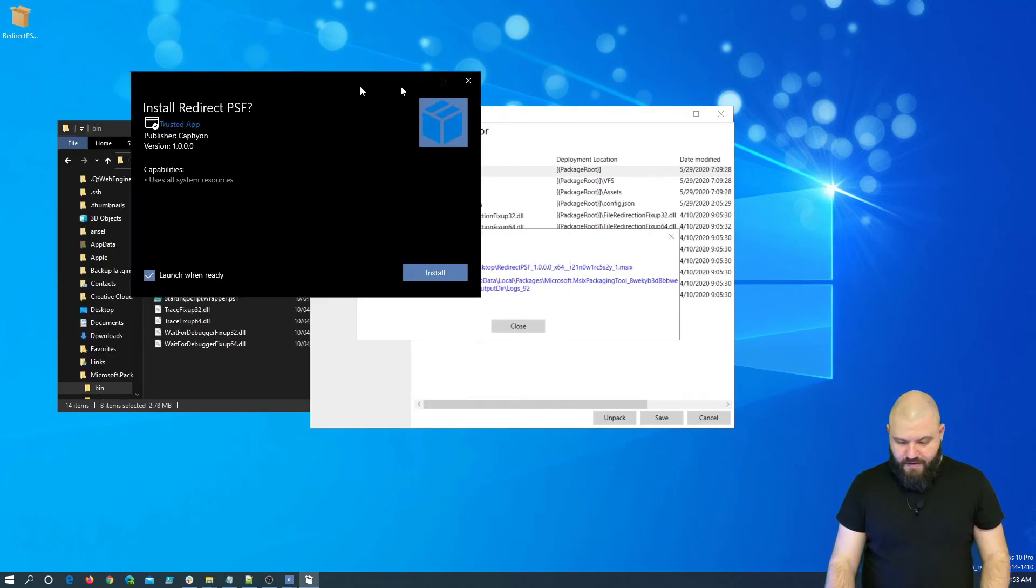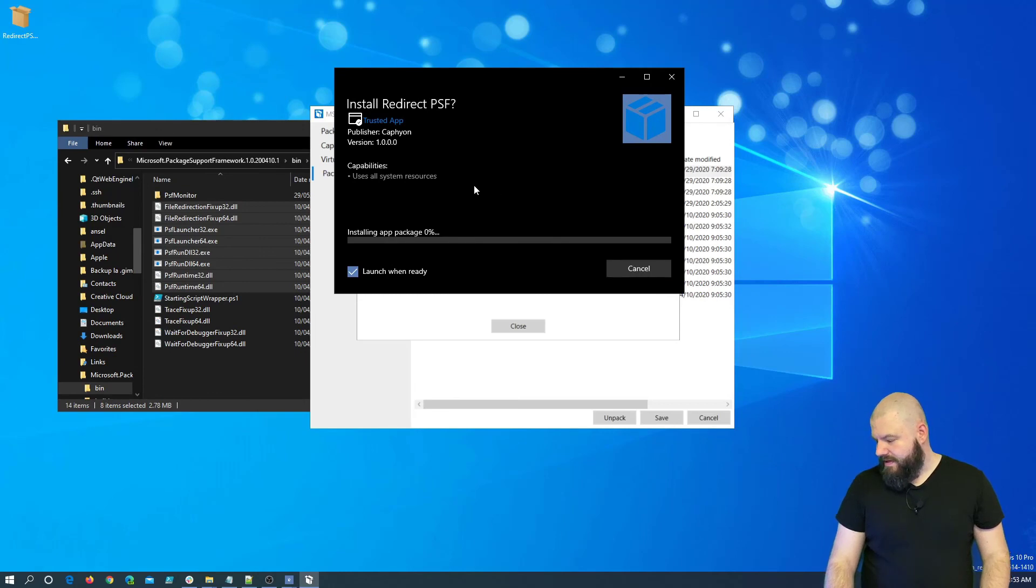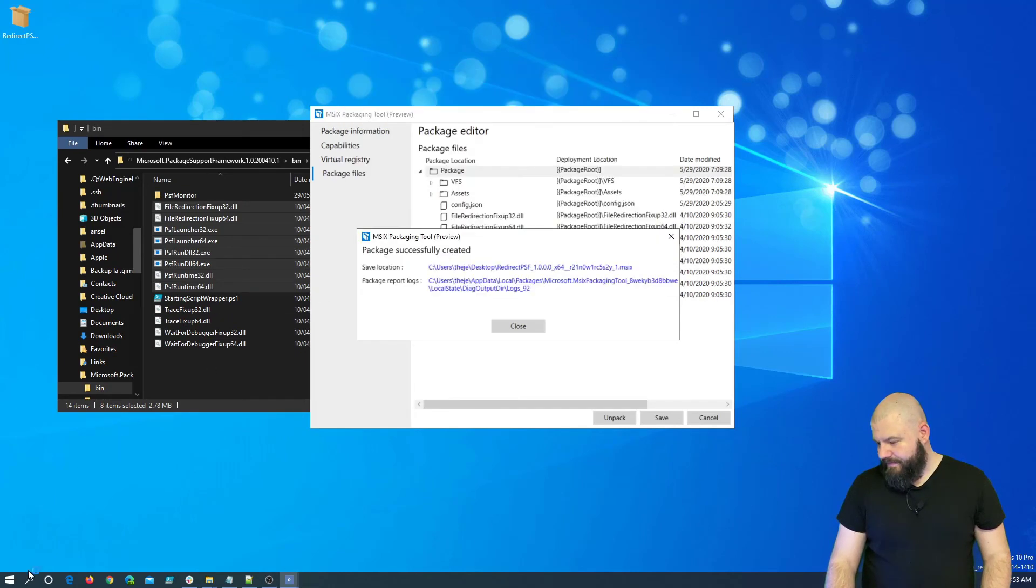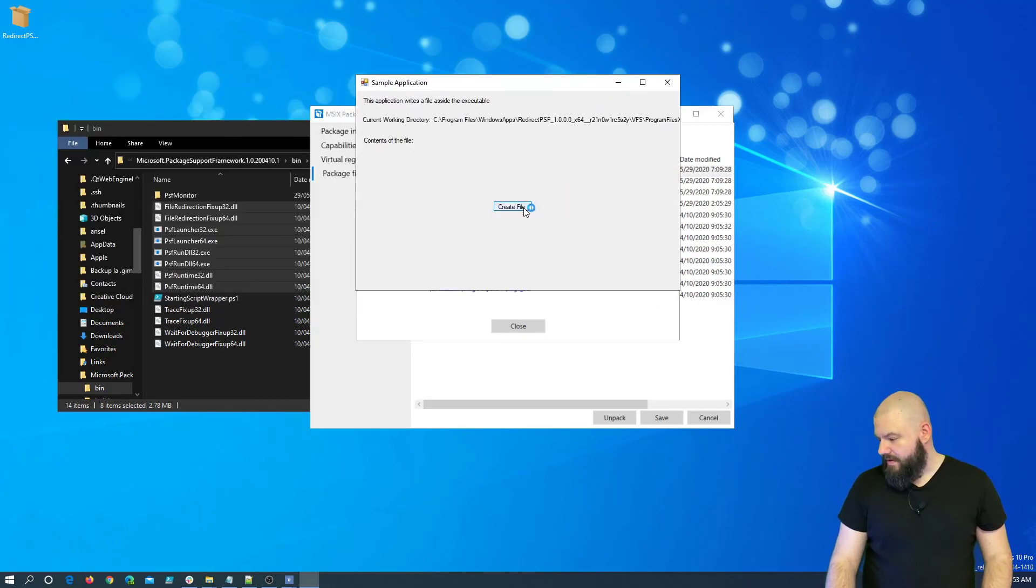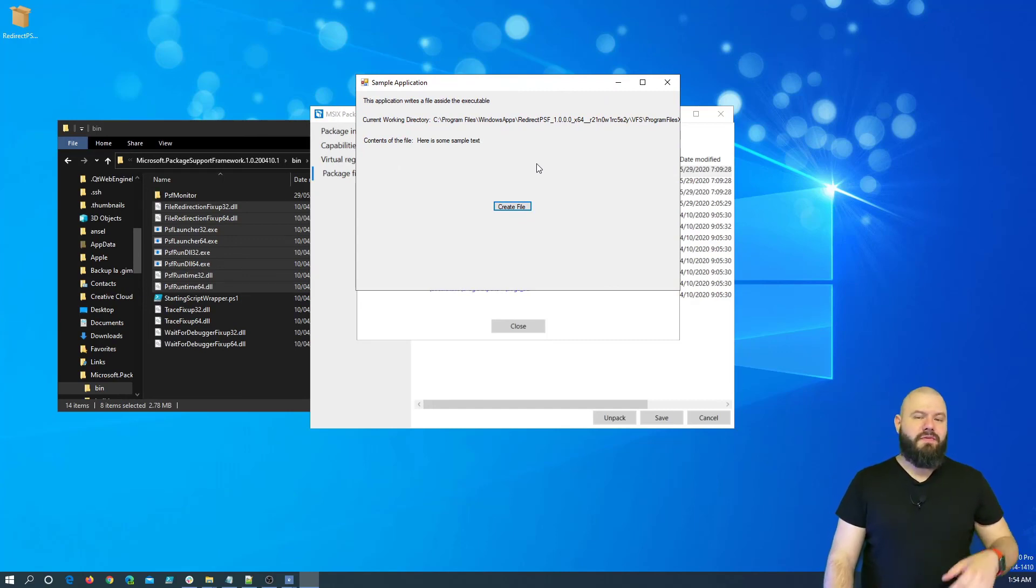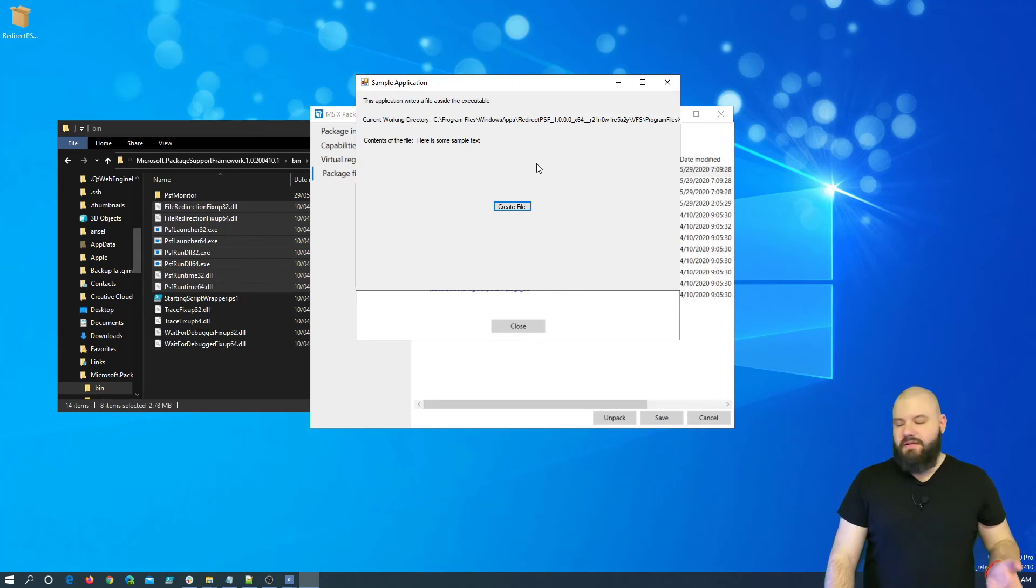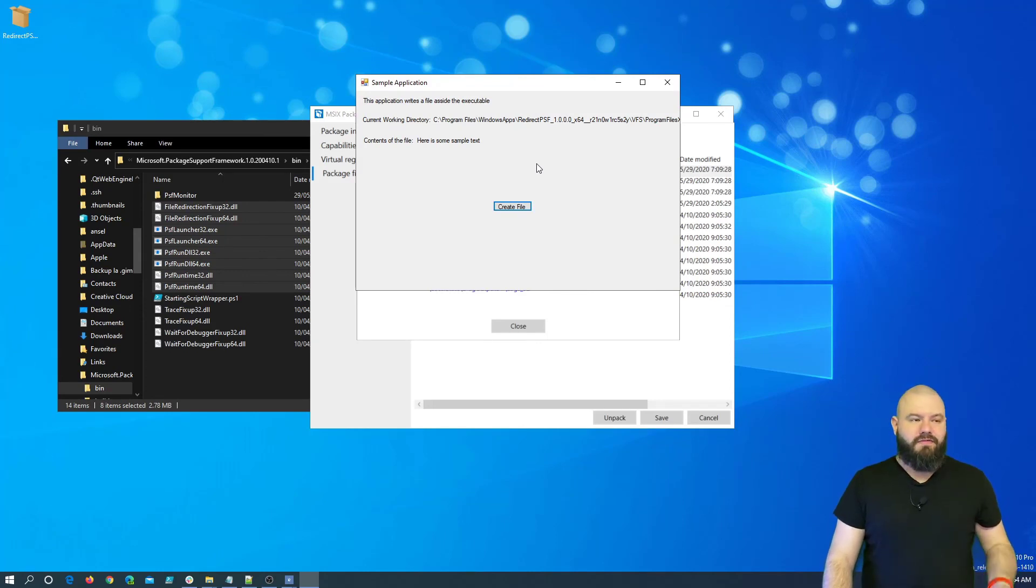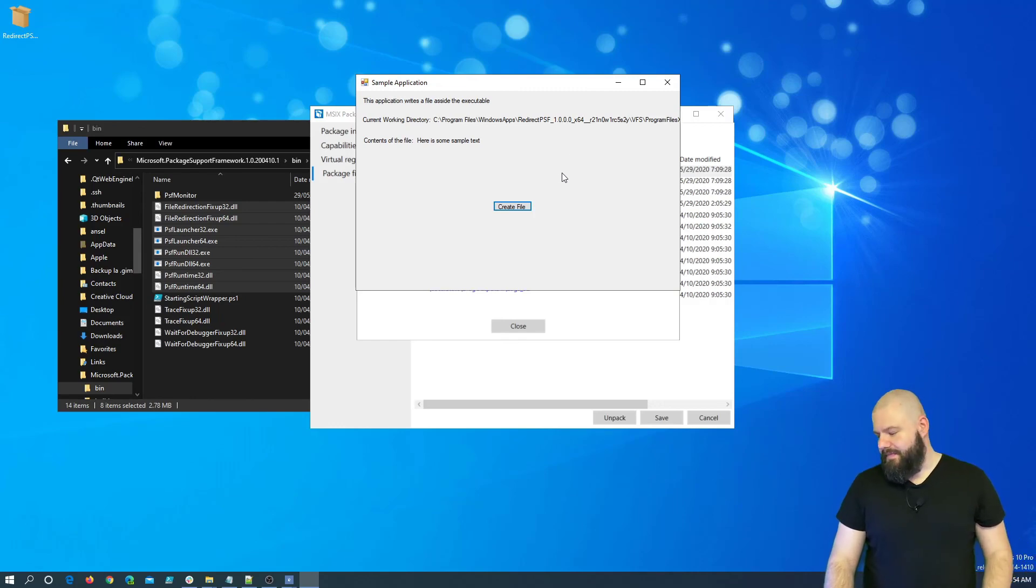Okay. So, let's hit install. And let me drag the application on the monitor. Hey, it works. So, this is how you add Package Support Framework redirects or other type of fixes you want in your package using the MSIX Packaging Tool.